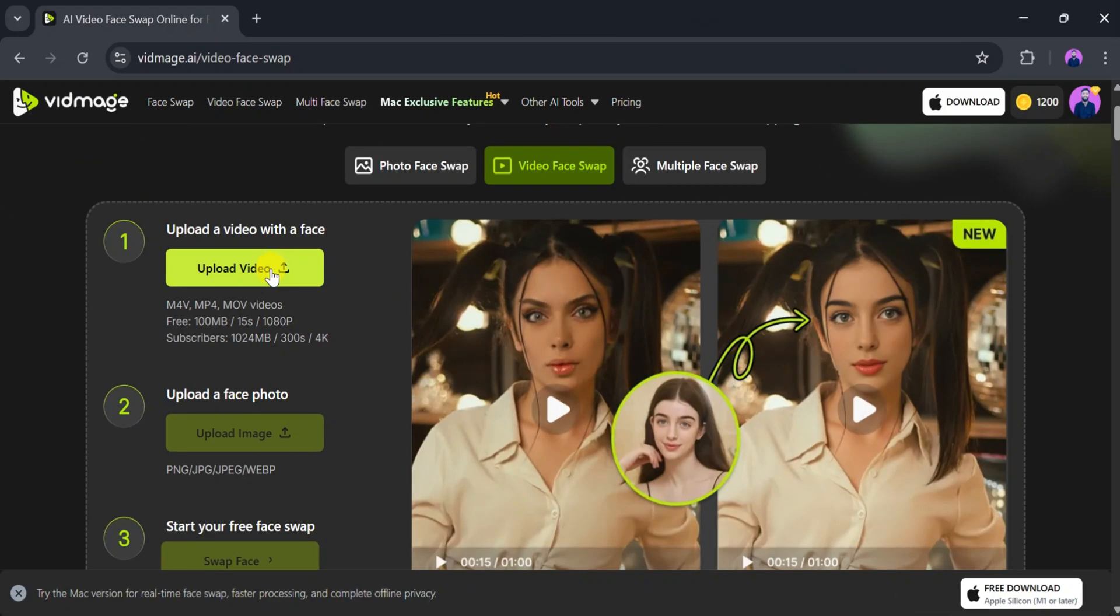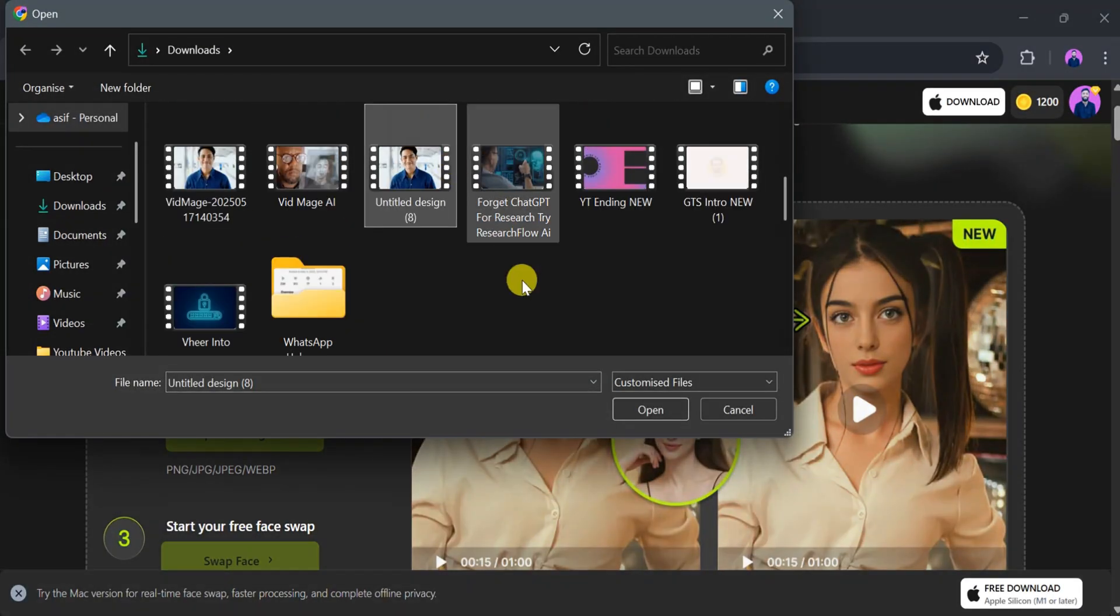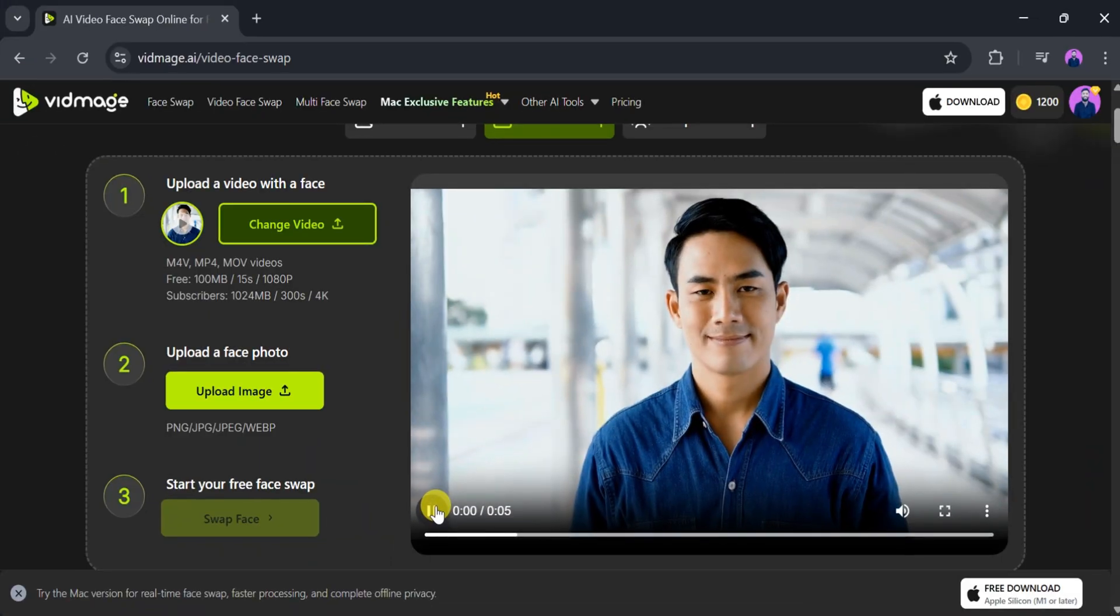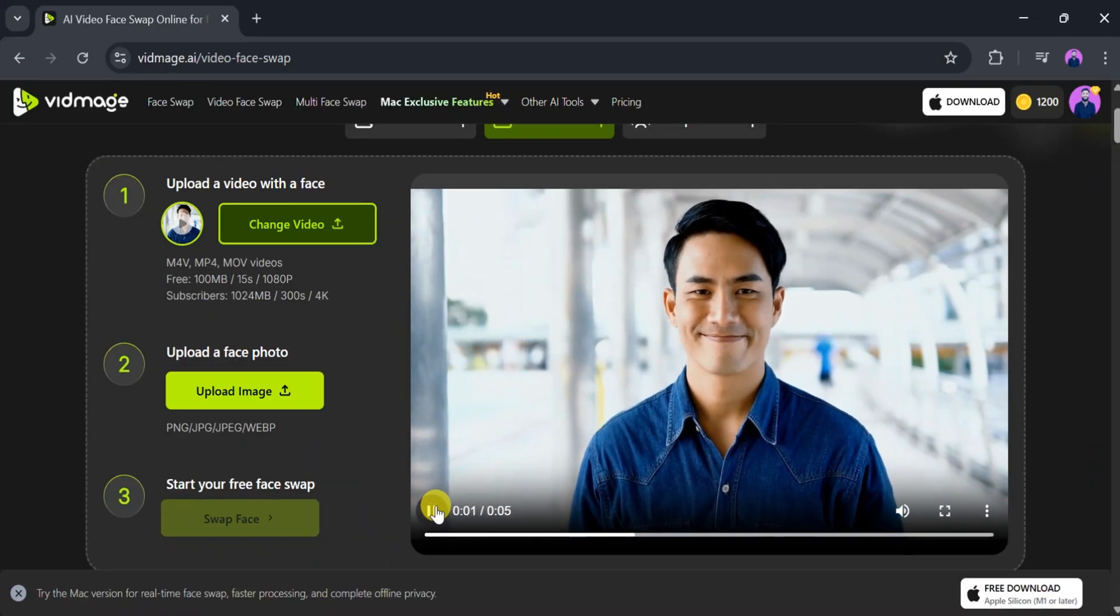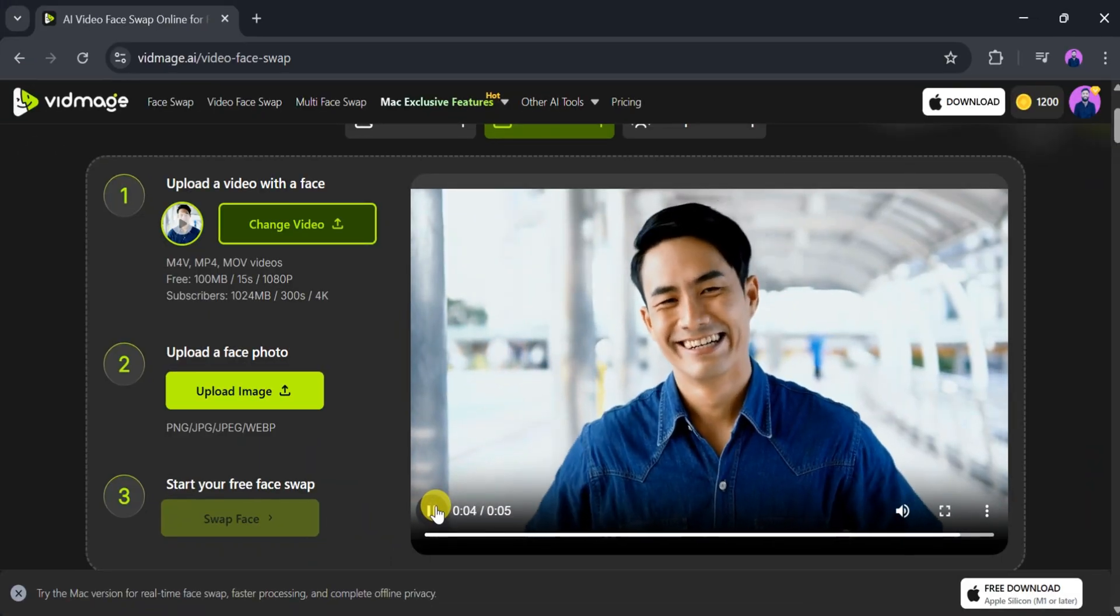To get started, upload a video supported by Vidmage.ai, formats like M4V and MP4. Click on Upload Video from your computer, select the video you want and then click Open. Once the video is uploaded successfully, let's play the original video.